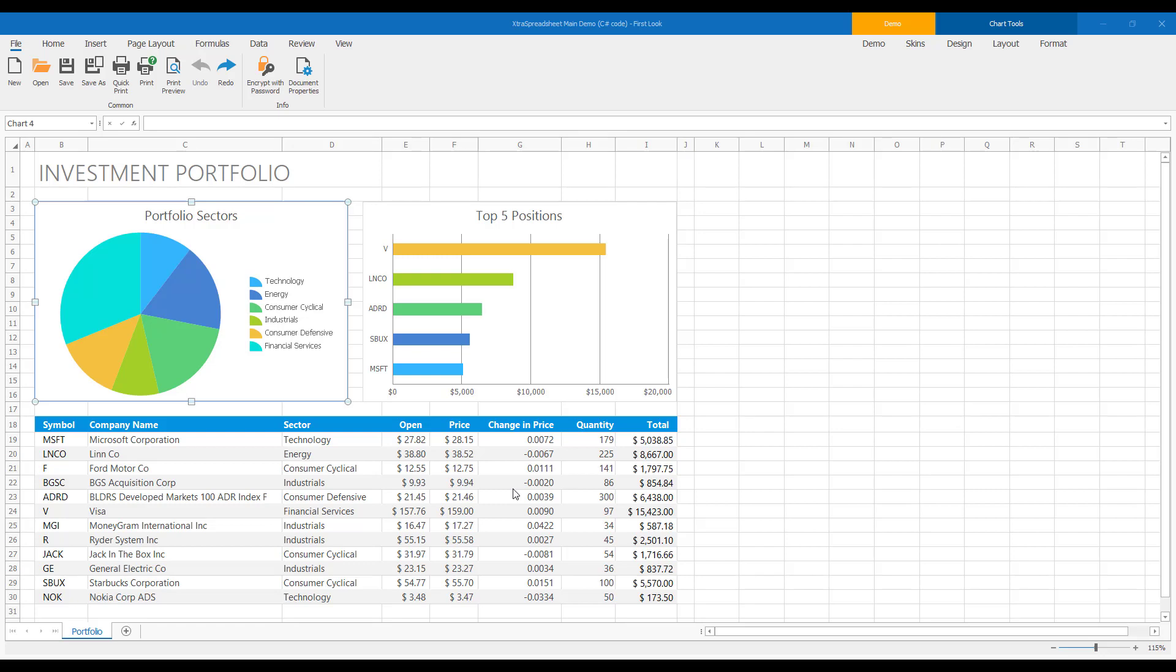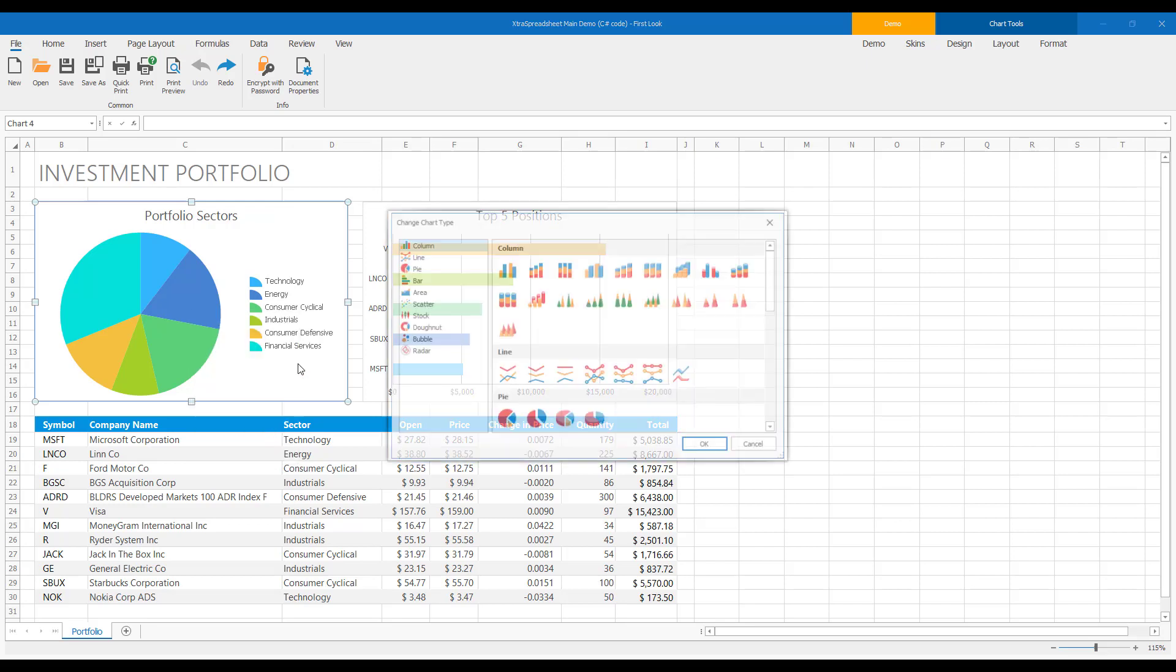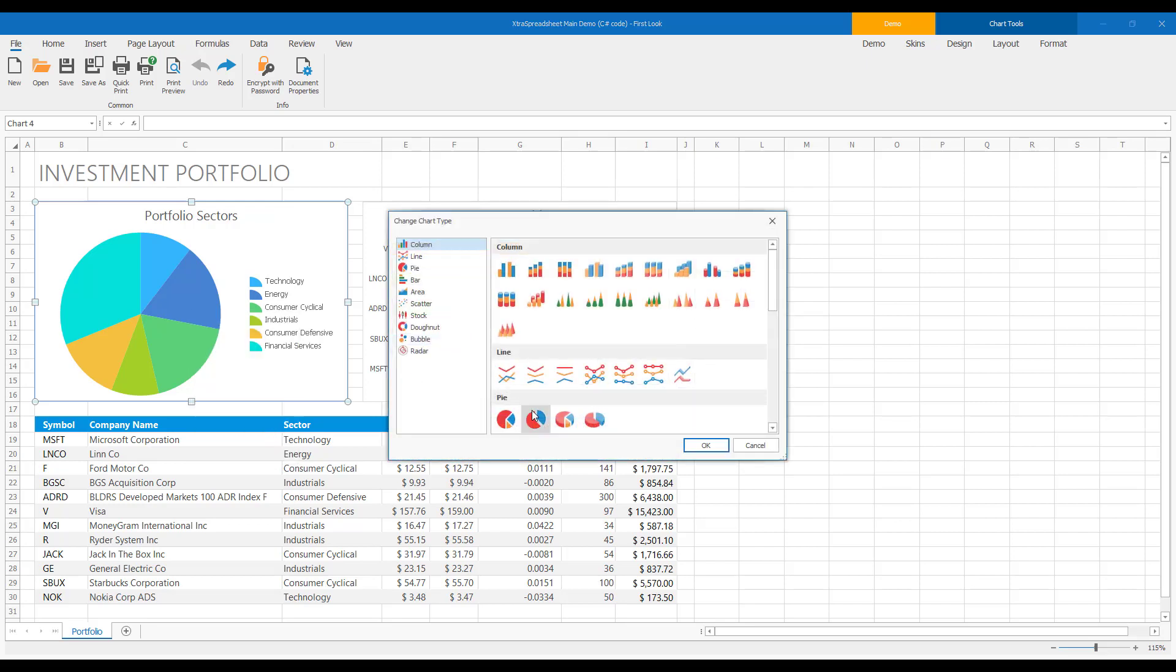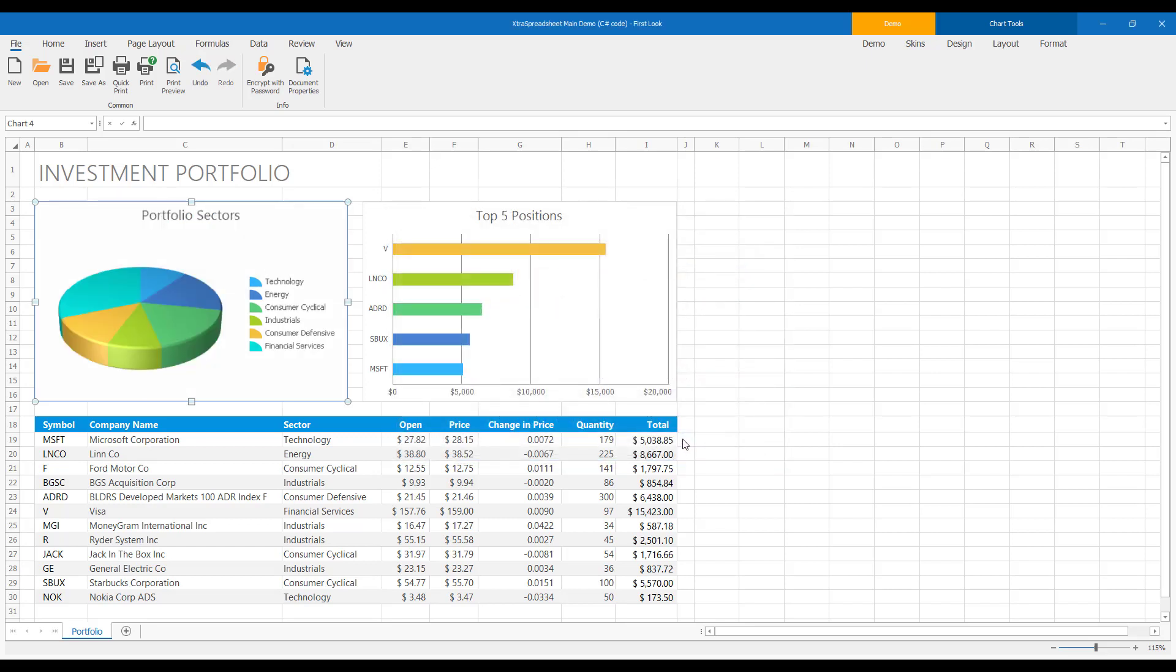I'll right-click on the Portfolio Sectors chart element and select the Change Chart Type menu item to call our Excel-inspired Change Chart Type dialog window. I'm going to change the 2D pie chart to a 3D pie chart. Once I've made my selection, I'll press OK to apply my changes. Excellent, easy to change chart types.